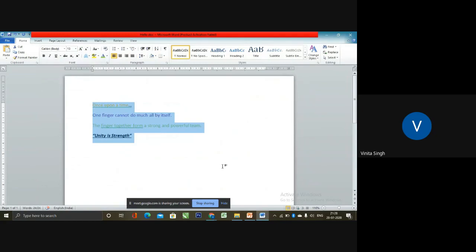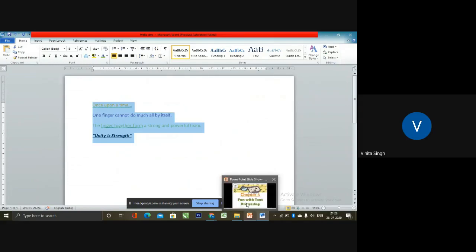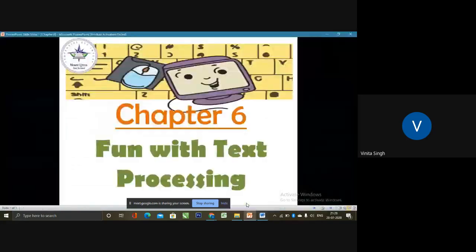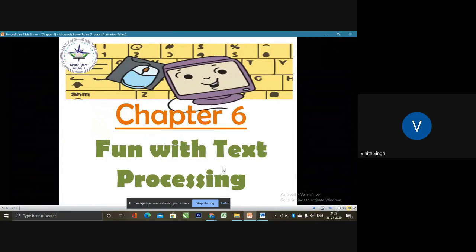Today you have learned how to change the font type, font size, and font style. I hope you have understood the concept of formatting. Now you can write your own stories by using the various options available in the formatting toolbar, like font type, font style, italics, color, and more. So use these font style options and create your own story writing.